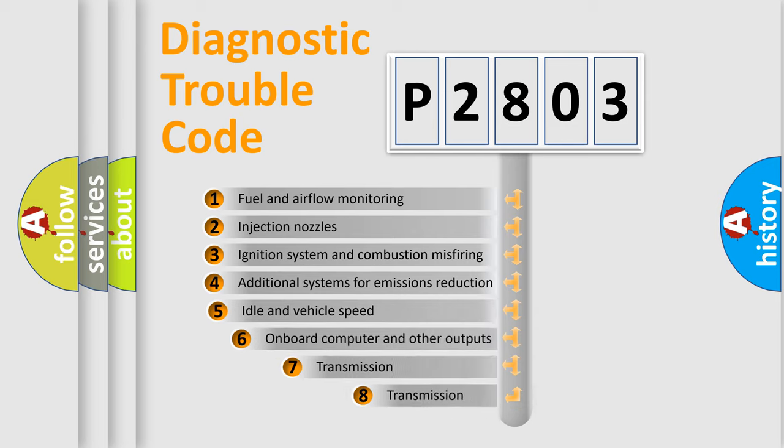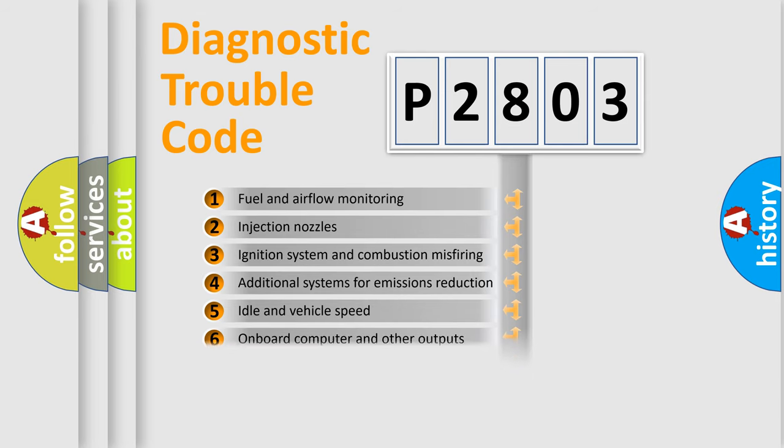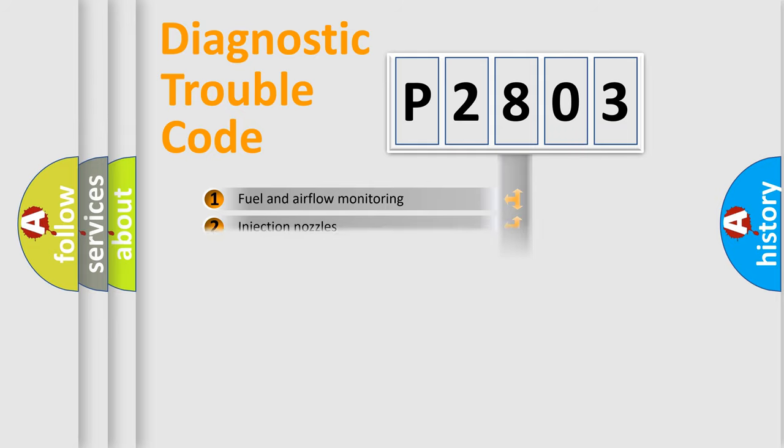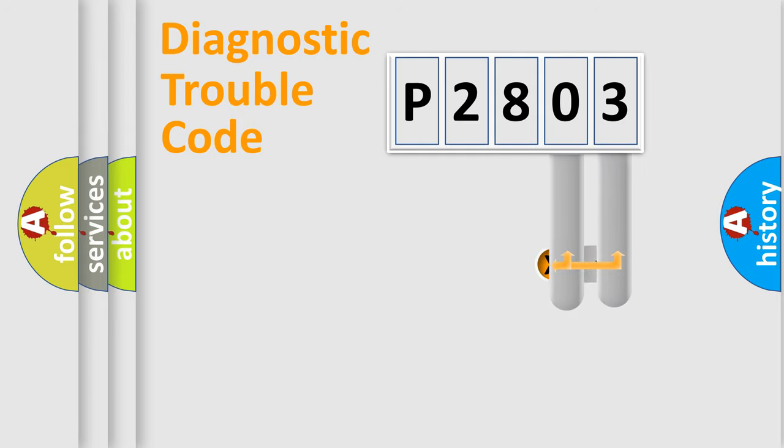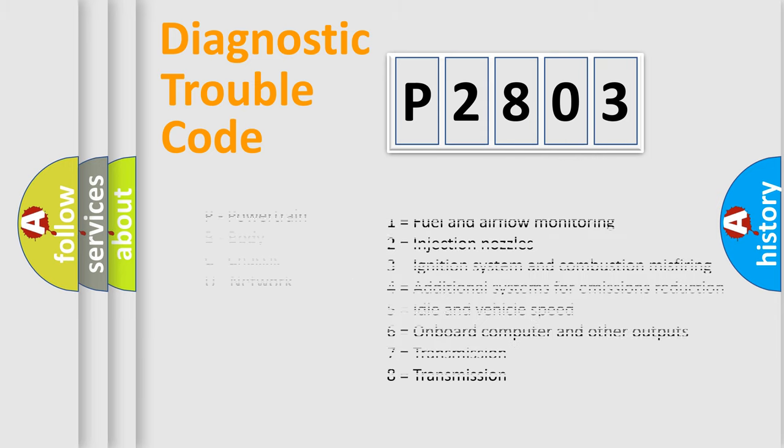The third character specifies a subset of errors. The distribution shown is valid only for the standardized DTC code. Only the last two characters define the specific fault of the group. Let's not forget that such a division is valid only if the second character code is expressed by the number zero.